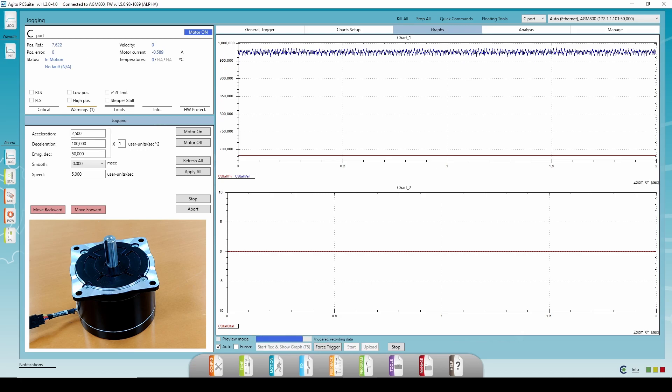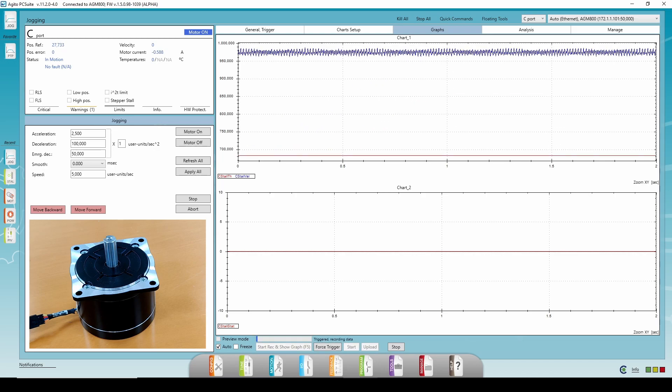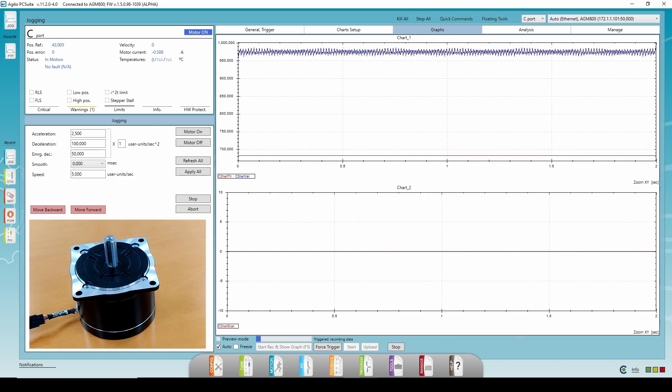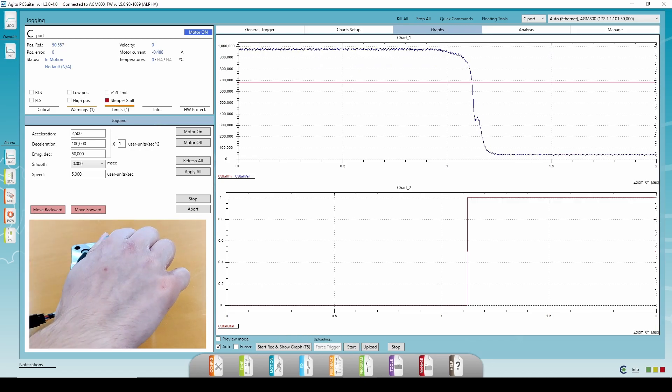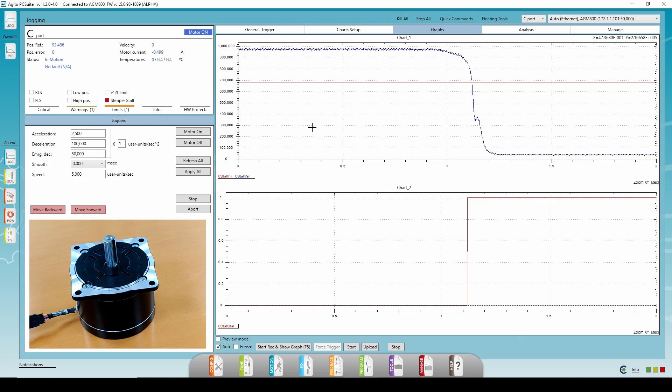After the motor has reached a constant velocity, about 2 seconds, I will stop the motor with my hand by exerting an opposite torque. And we get an indication that the motor is stalling, the stall LED is red. And you can see in the graphs when the detection happened.